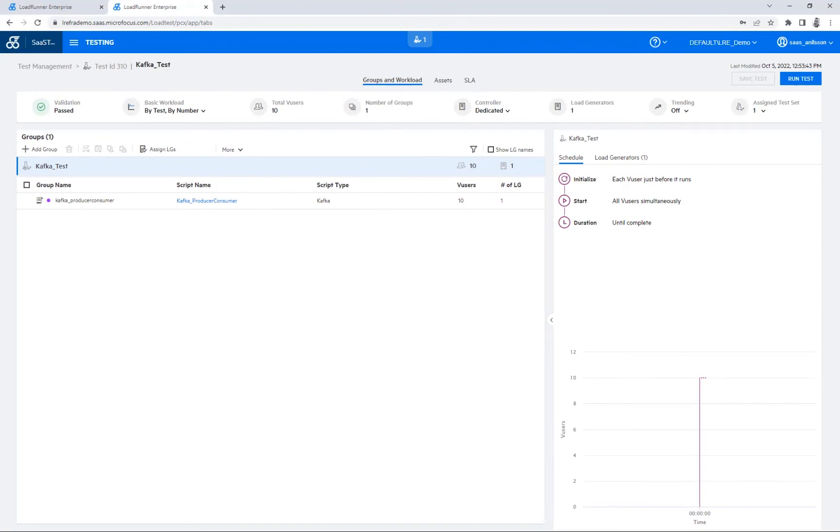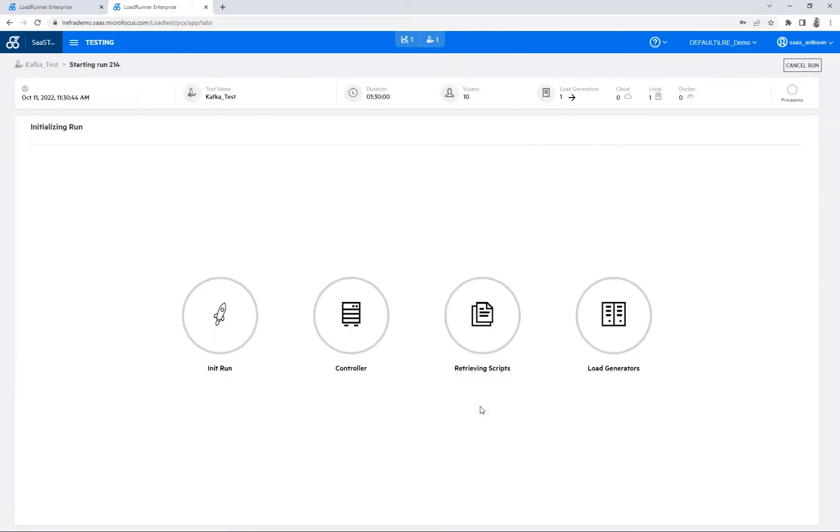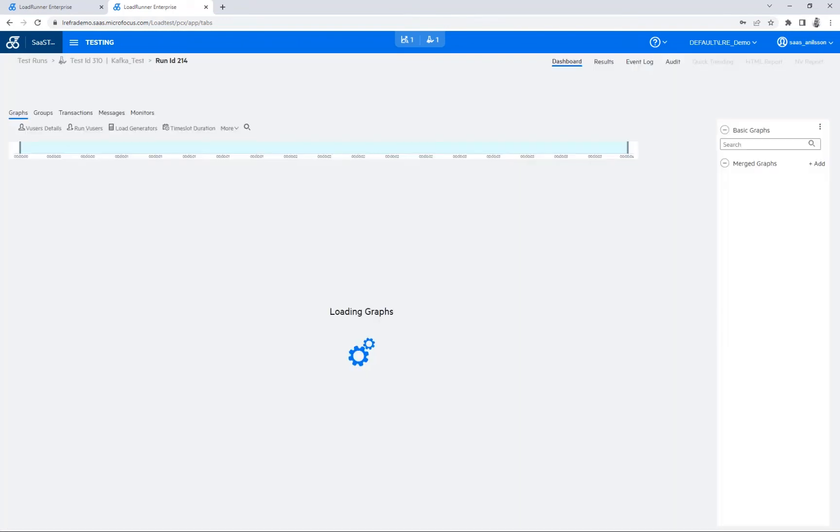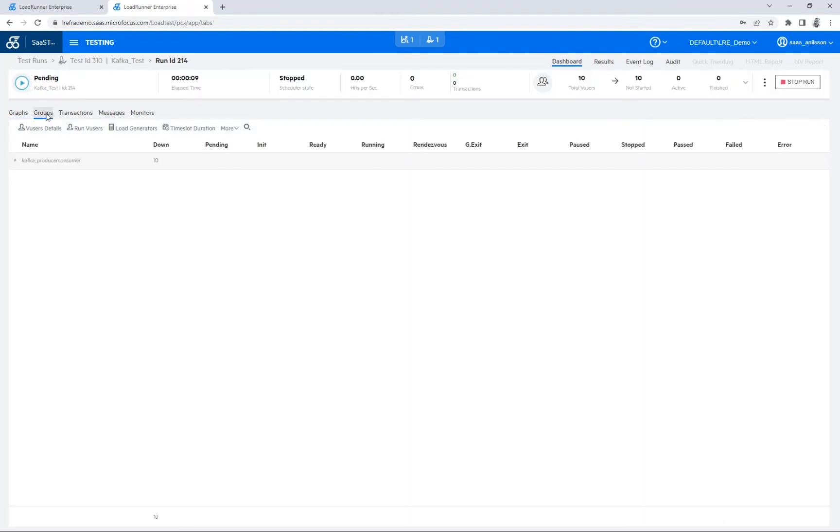And if we look at the test itself, I've just added our script here and I will be running it with 10 virtual users for a couple of iterations. All right, so let's kick this off. If we move over to the groups here, we can see that since I'm not using the scheduler, I can just manually start some of the users here.